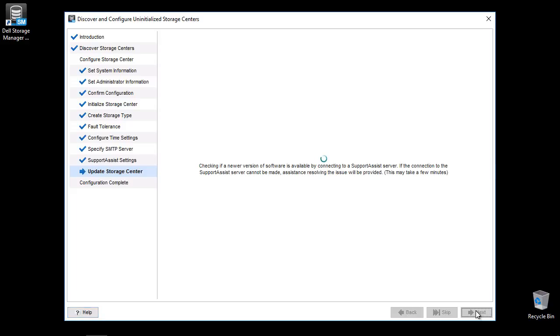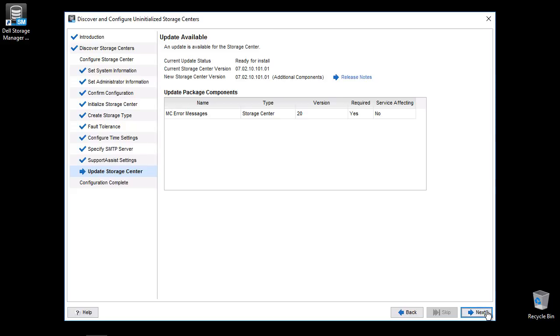After clicking Next, the system will automatically check for storage center updates. The system needs to be configured for your environment or the proxy ports need to be opened. If an update is available, it will be installed when clicking Next.